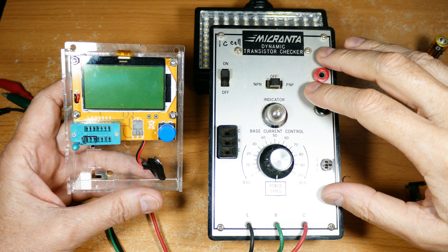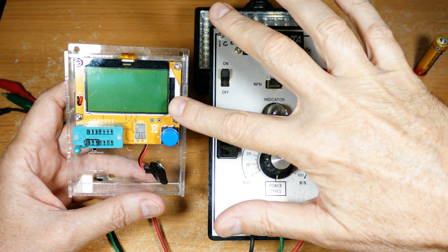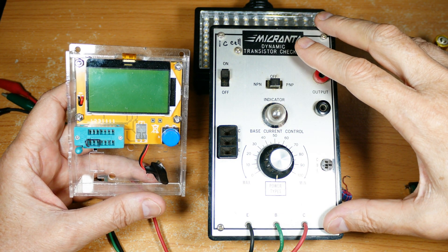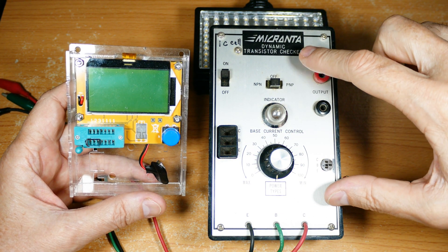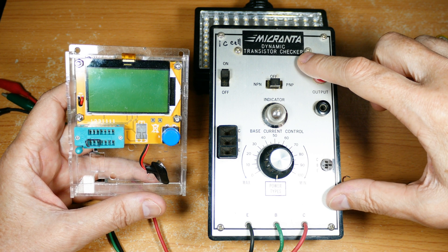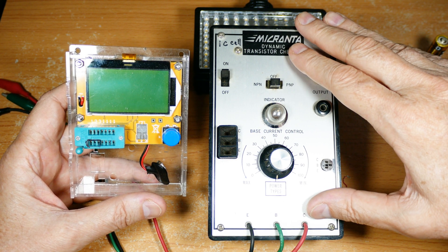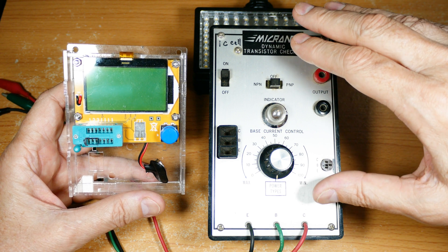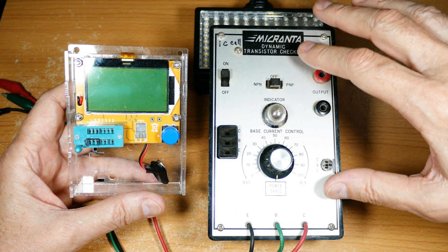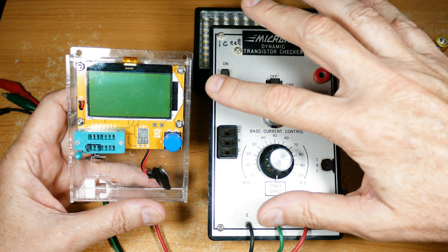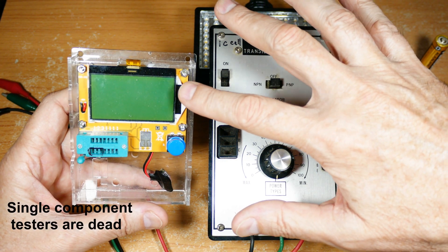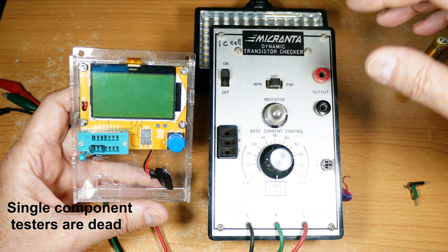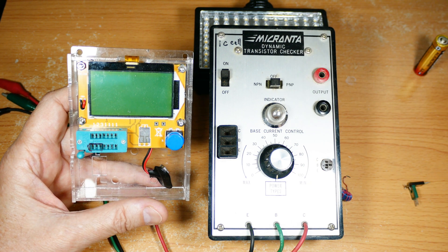This is another device that has pretty much been replaced by this thing. There's just no point in having a single device anymore. This just takes up too much room. You'd have to have something to check transistors, capacitors, inductors, and all that old style when nowadays just this single device for six dollars can do everything that five or six boxes this size can do.